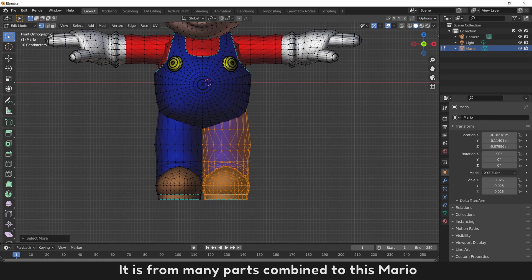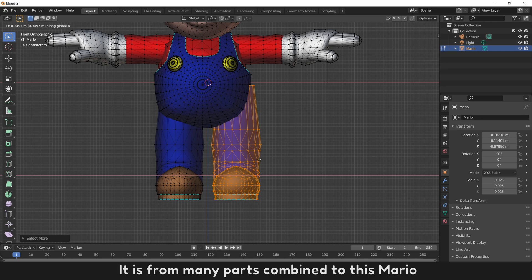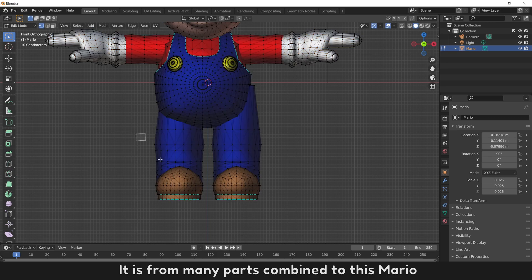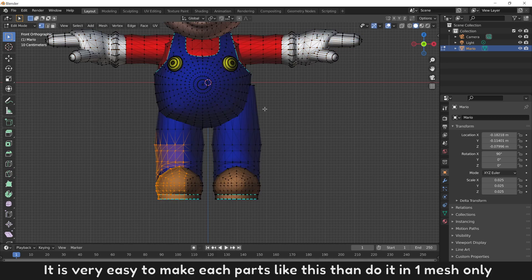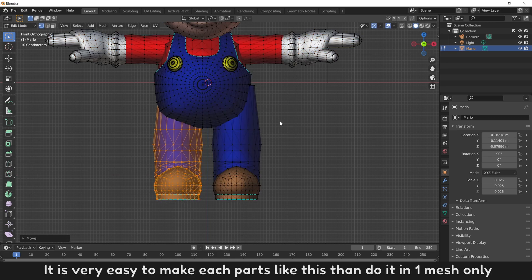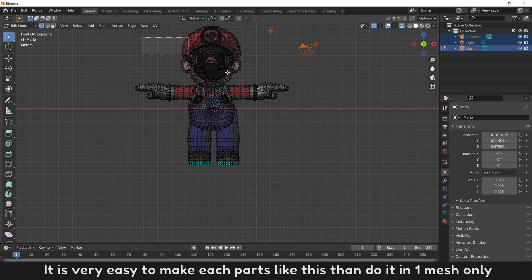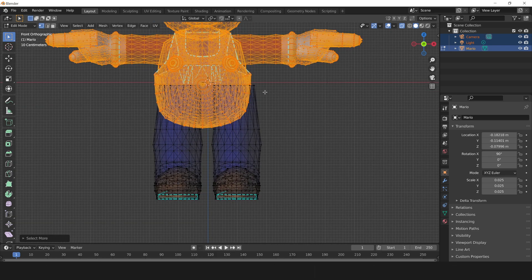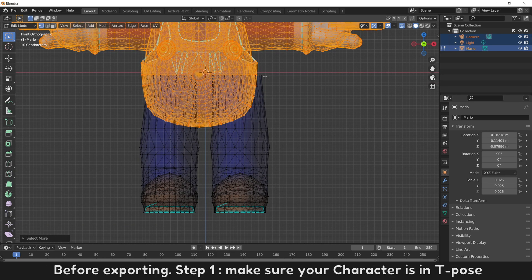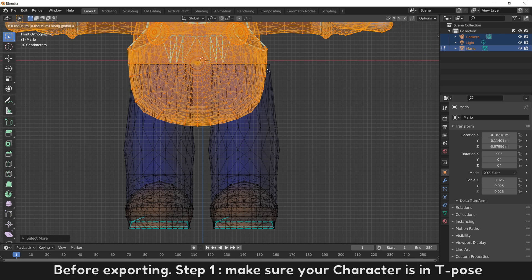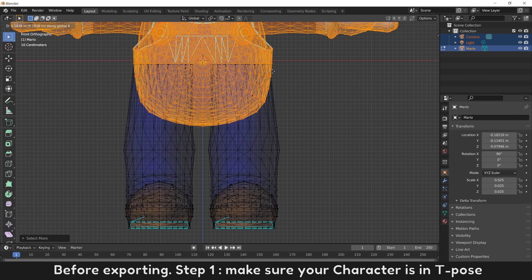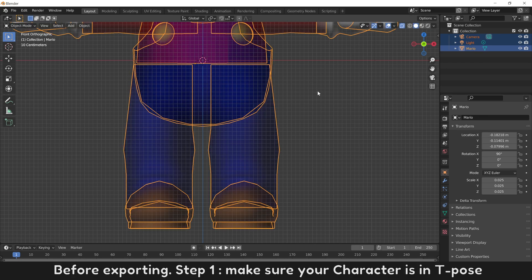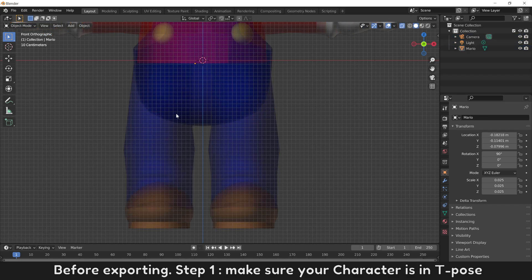It is from many parts combined to this Mario. It is very easy to make each part like this, rather than do it in one mesh only. Before exporting, Step 1: Make sure your character is in T-pose.